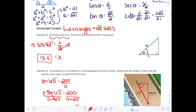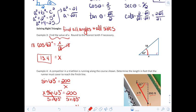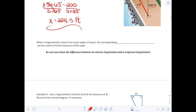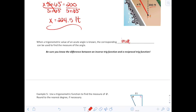A couple of examples on solving right triangles — not yet finding all angles and sides, just specific pieces. When a trig value of an acute angle is known, the corresponding inverse can be used to find the measure of the angle. So when I know the ratio and I want to find the angle, I use the inverse.